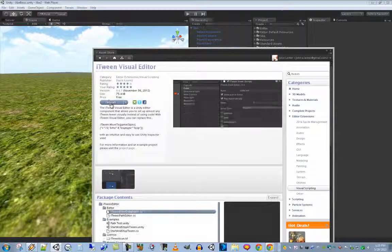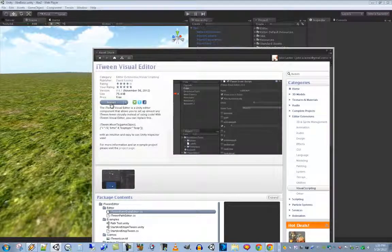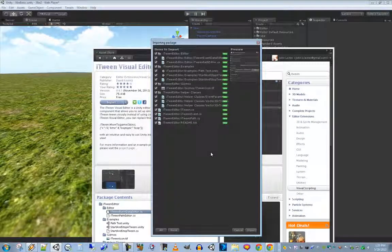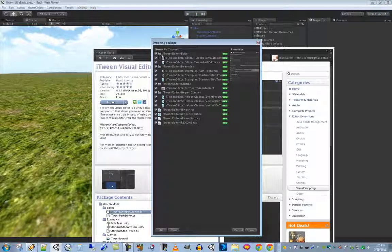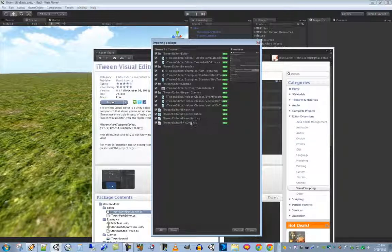Select it and click Import — it grabs it from the store. I always encourage people to take a look at the import screen whenever you're adding anything from the Unity Asset Store. It's going to create the iTween Editor folder and put things in there. There's a readme file in there and it's very important that you read it — I'll show you why in a moment.